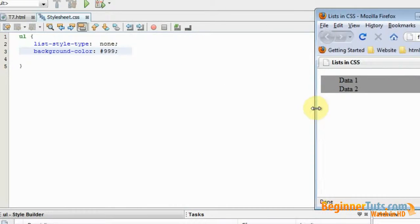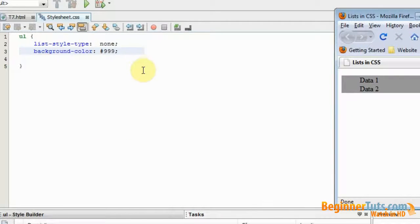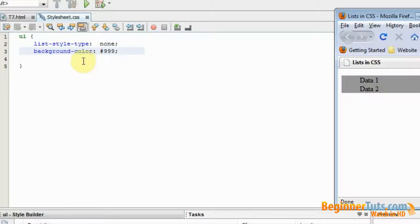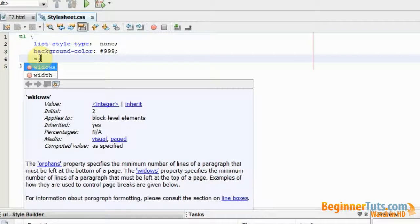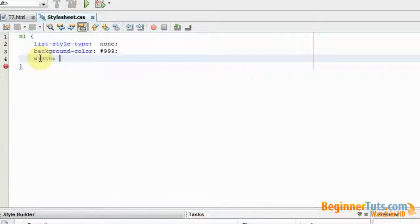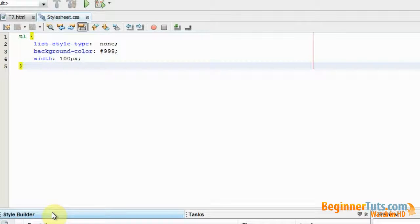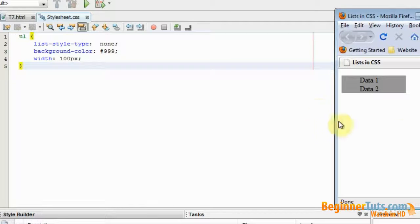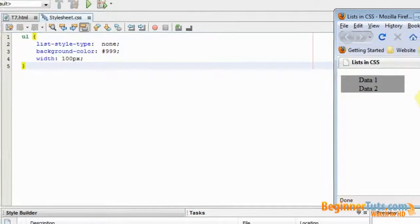We can change this by simply adding a width to our unordered list. So I'm going to do that. I'm going to go in here and I'm going to type in width, and it should be 100 pixels. Let's try looking at it in the browser again. And as expected the list is now 100 pixels wide.